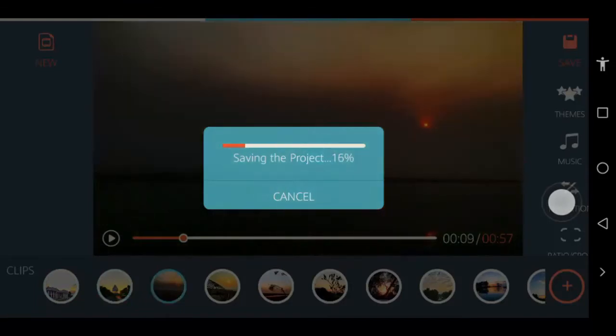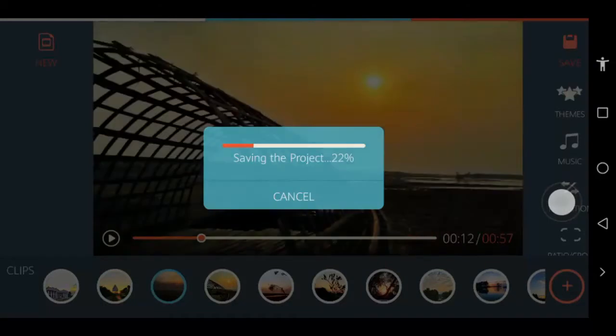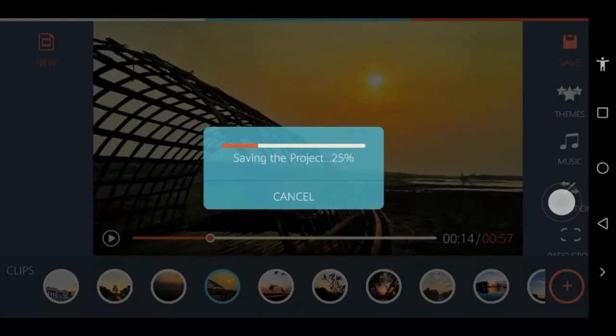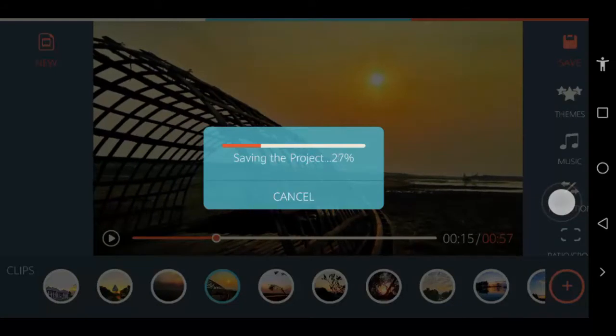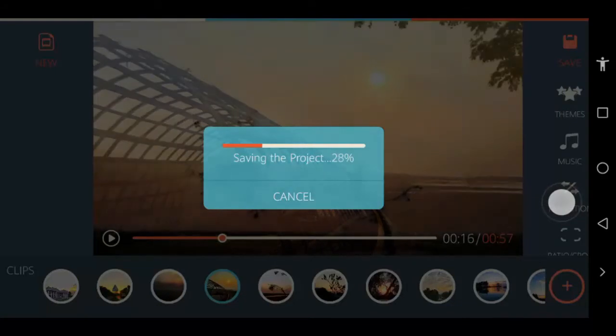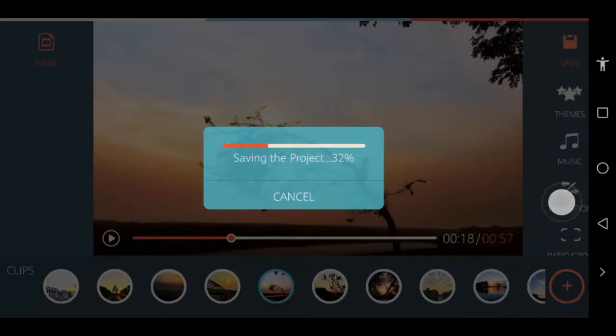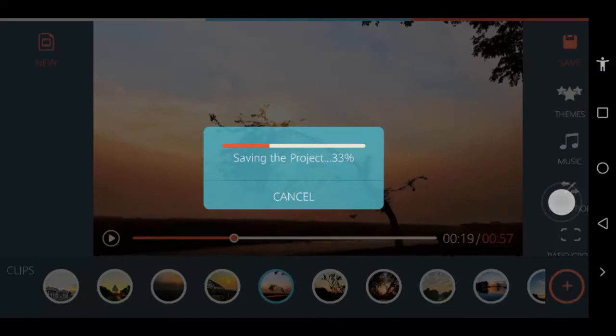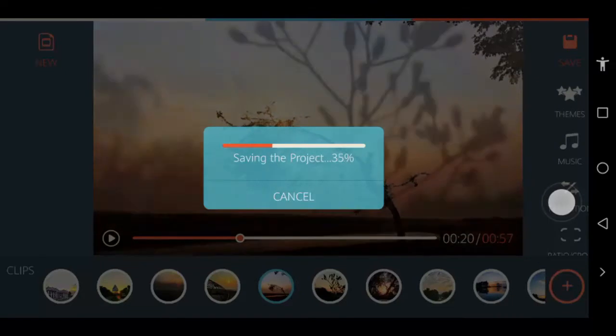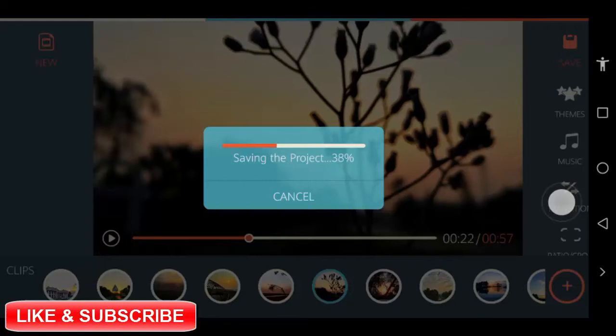You can preview your slideshow, share it with others or save it to your camera roll. Whenever I create a slideshow on the go, I prefer to save it on my camera roll first and then share it with others from my phone rather than directly share from the app just to be on the safe side.